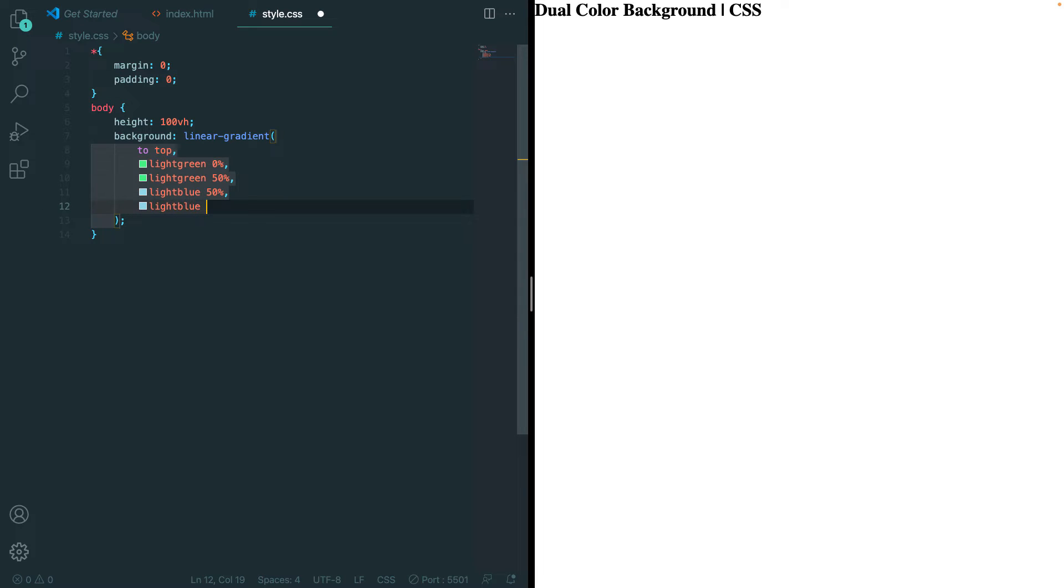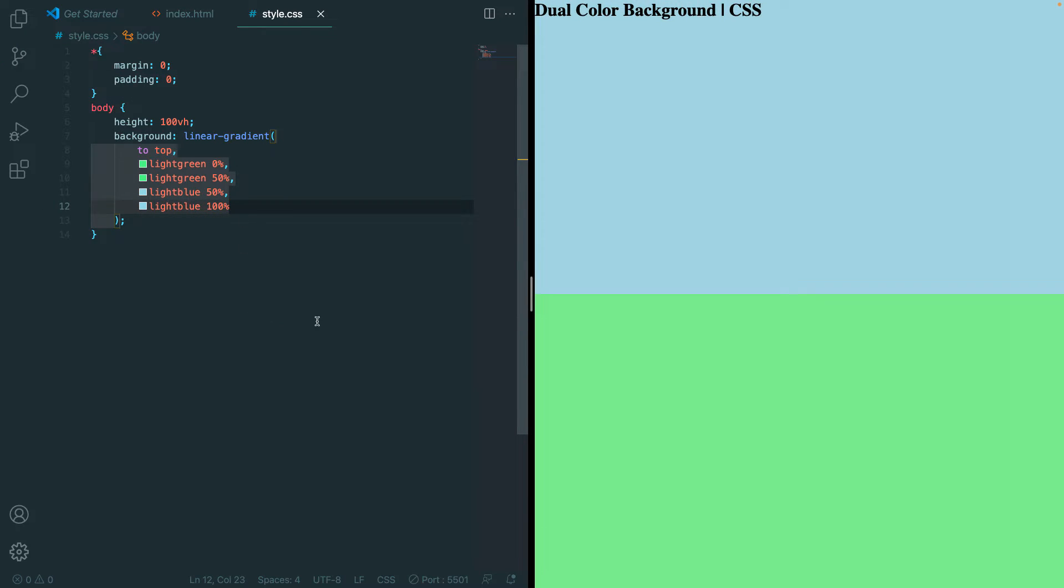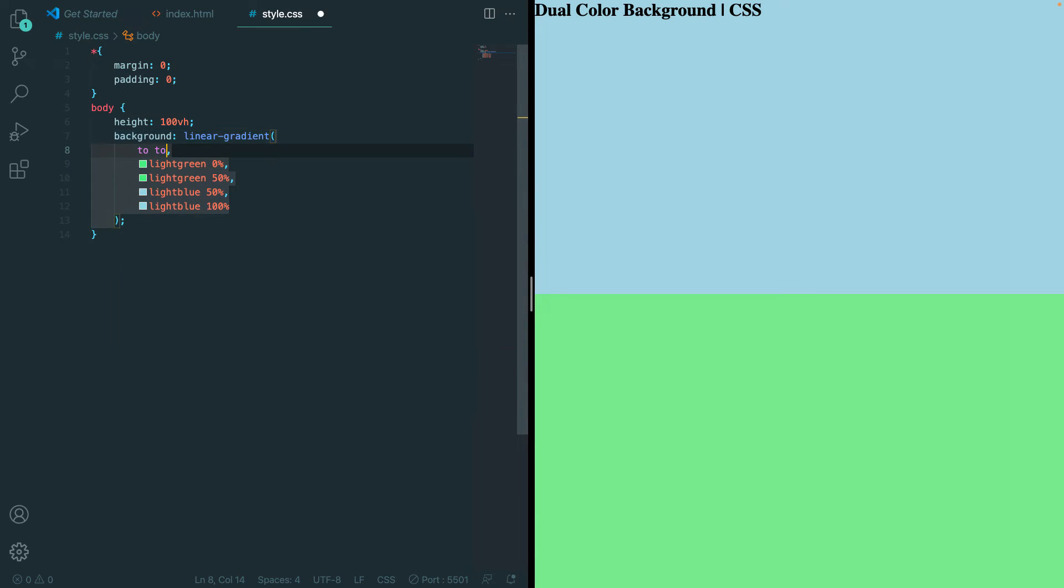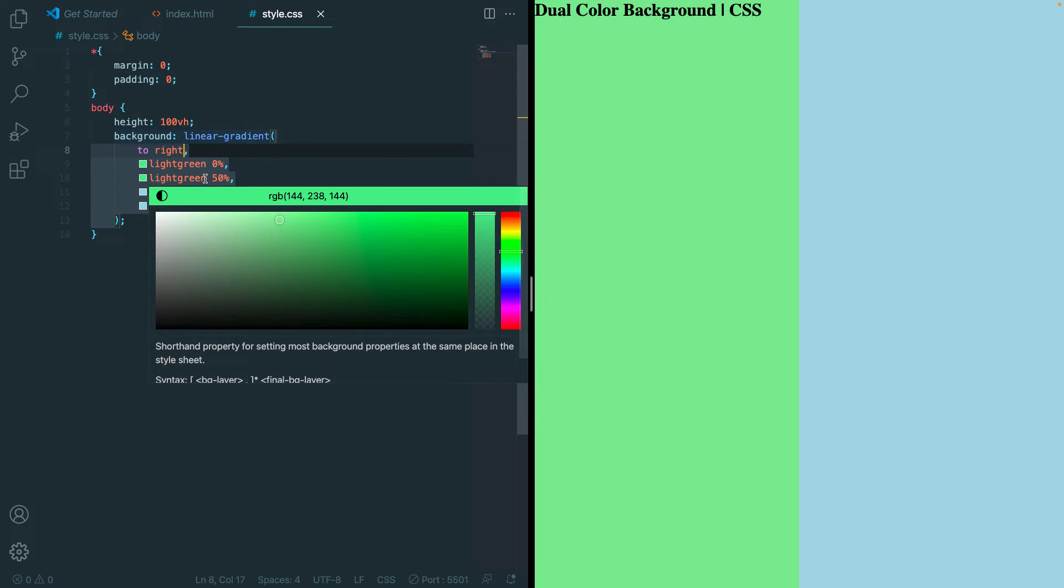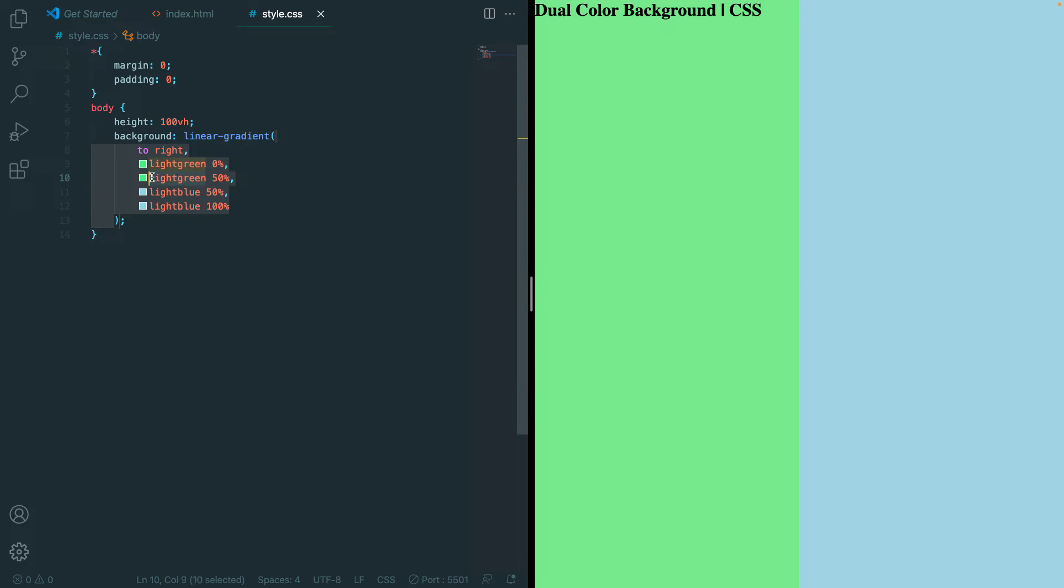Now if we save it, we see our two colors. Now if we want it left to right, we can change to top to to left. If you want to flip those two colors, just to right. And we can also add more gradient style patterns.